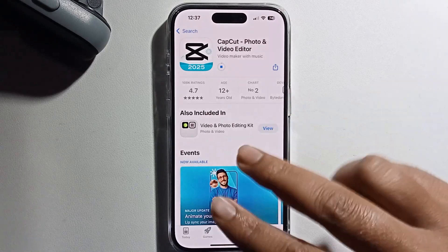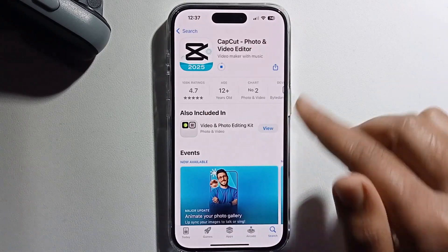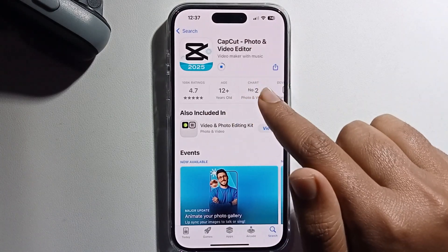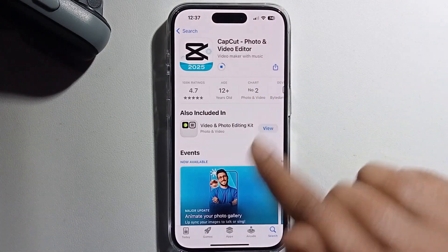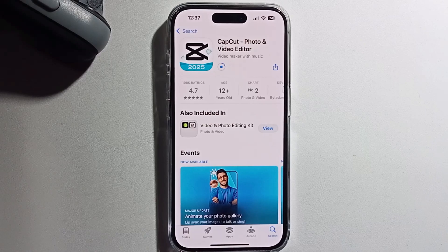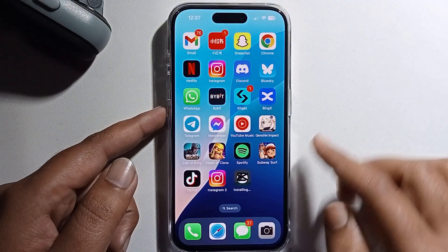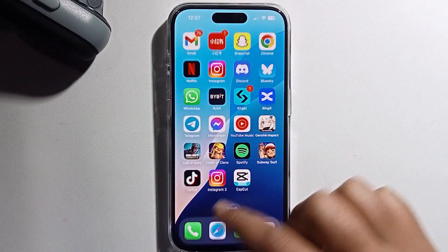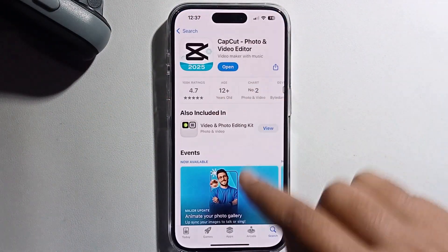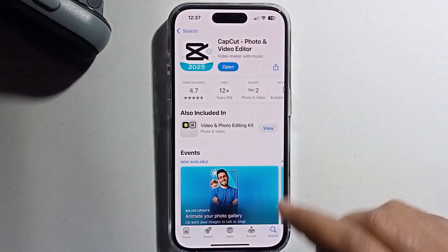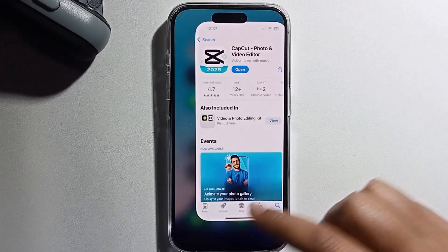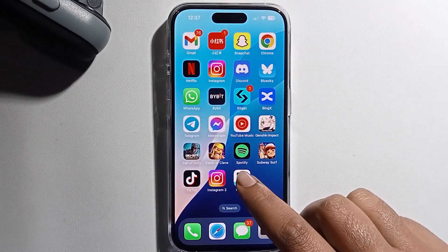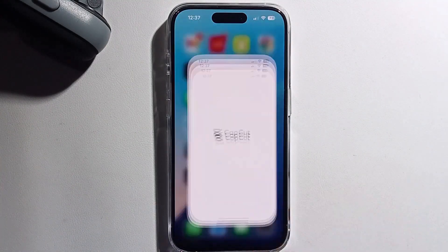Don't skip my video. I am opening the CapCut app to provide proof that it works. Look — it has now been successfully installed. Just open it.